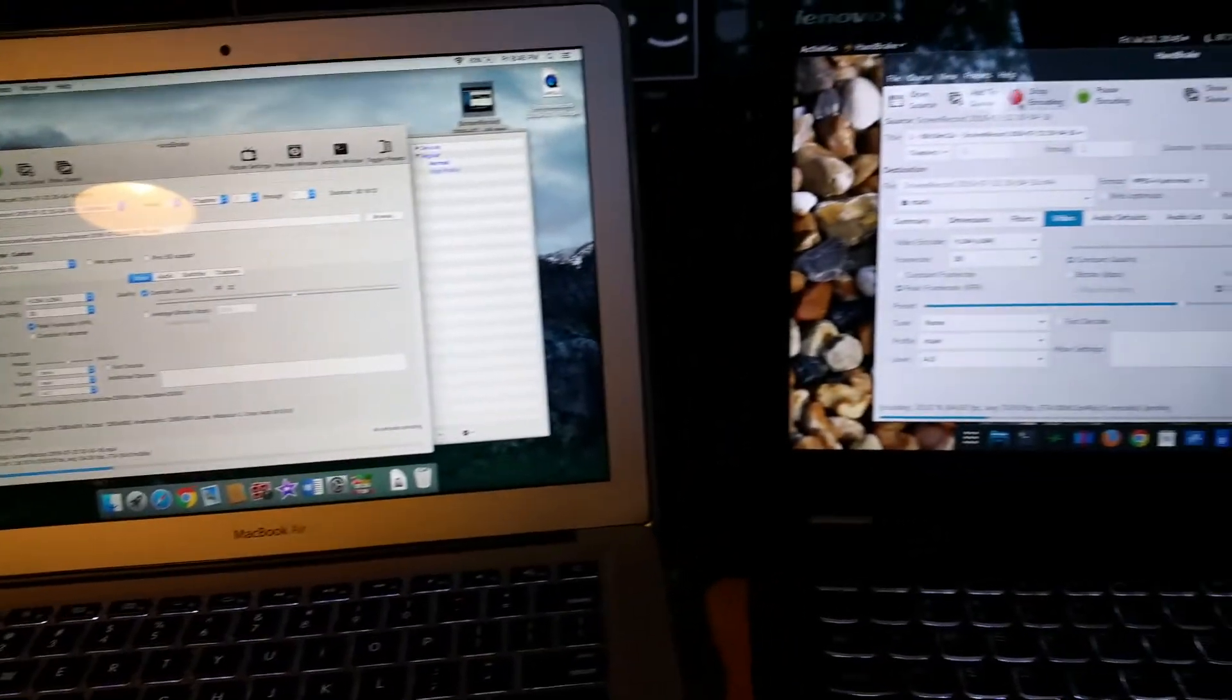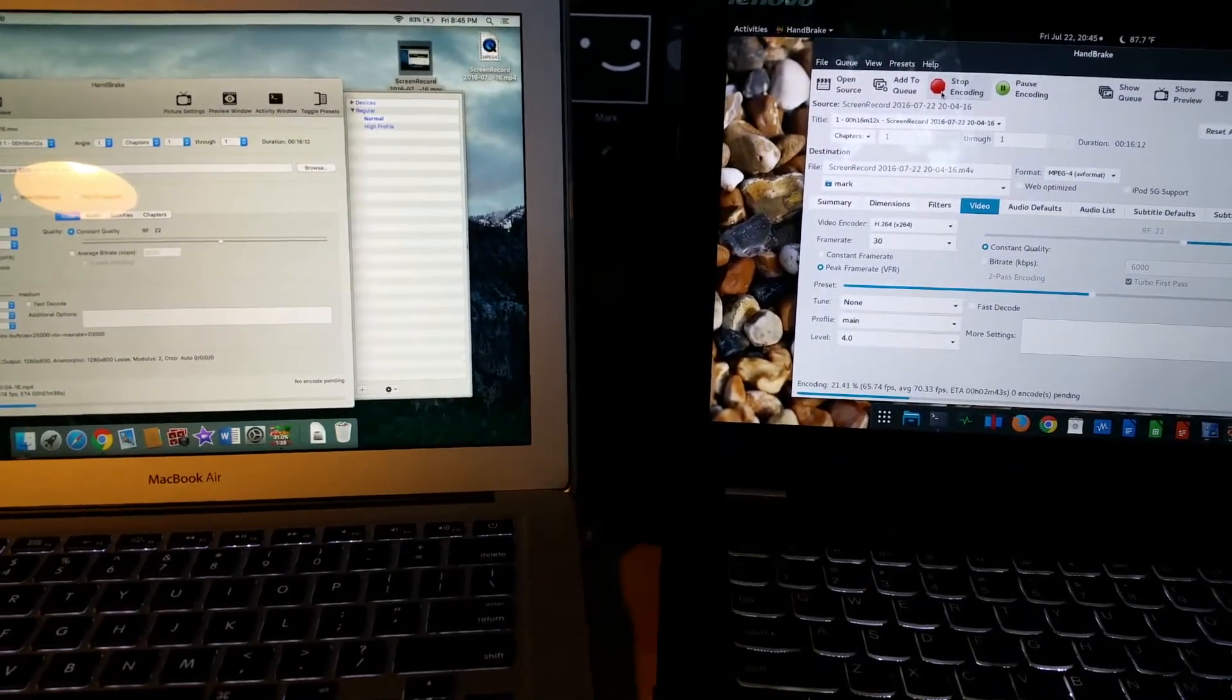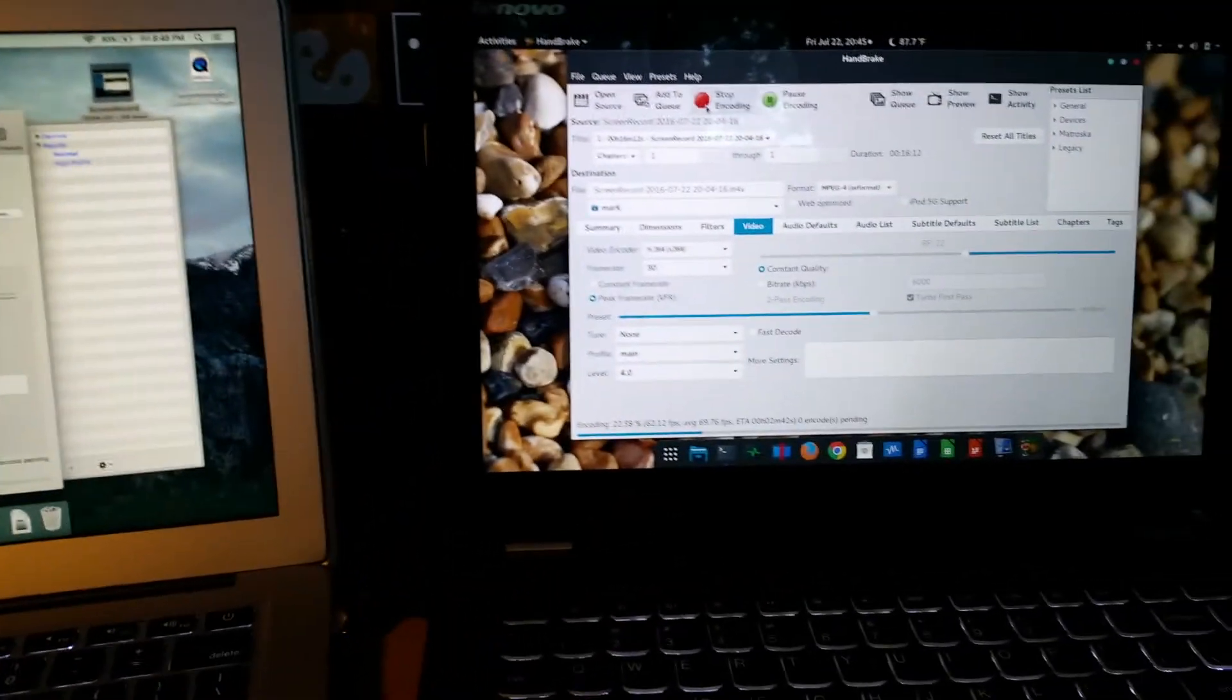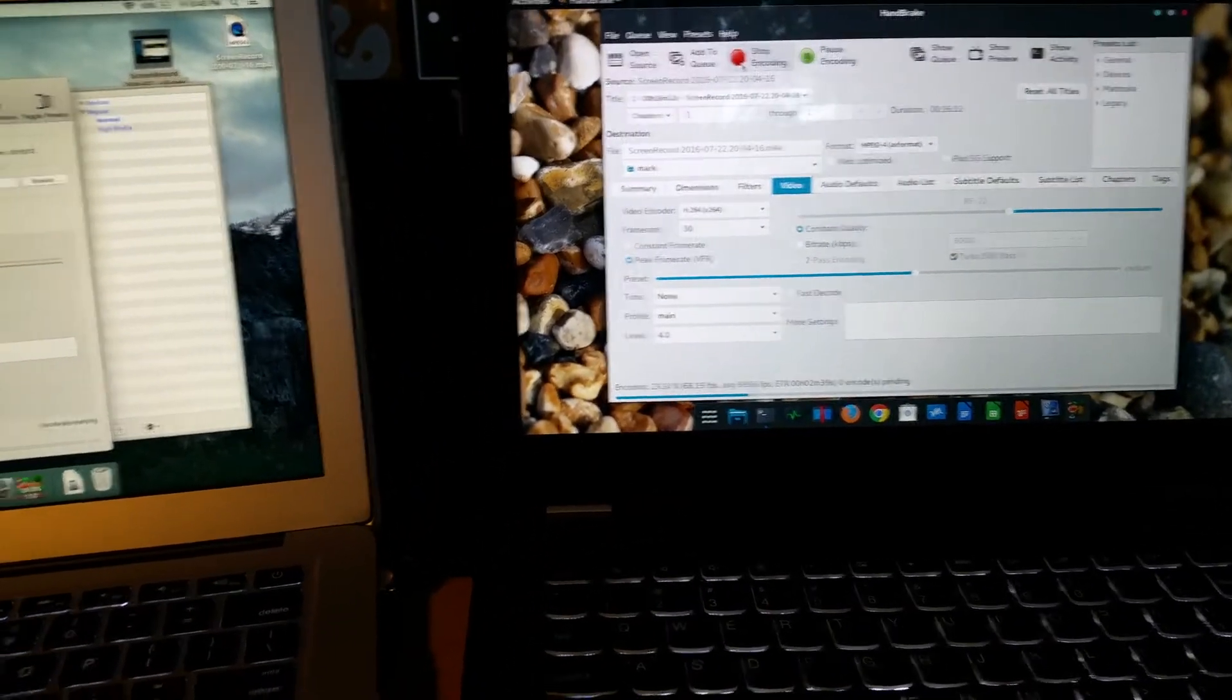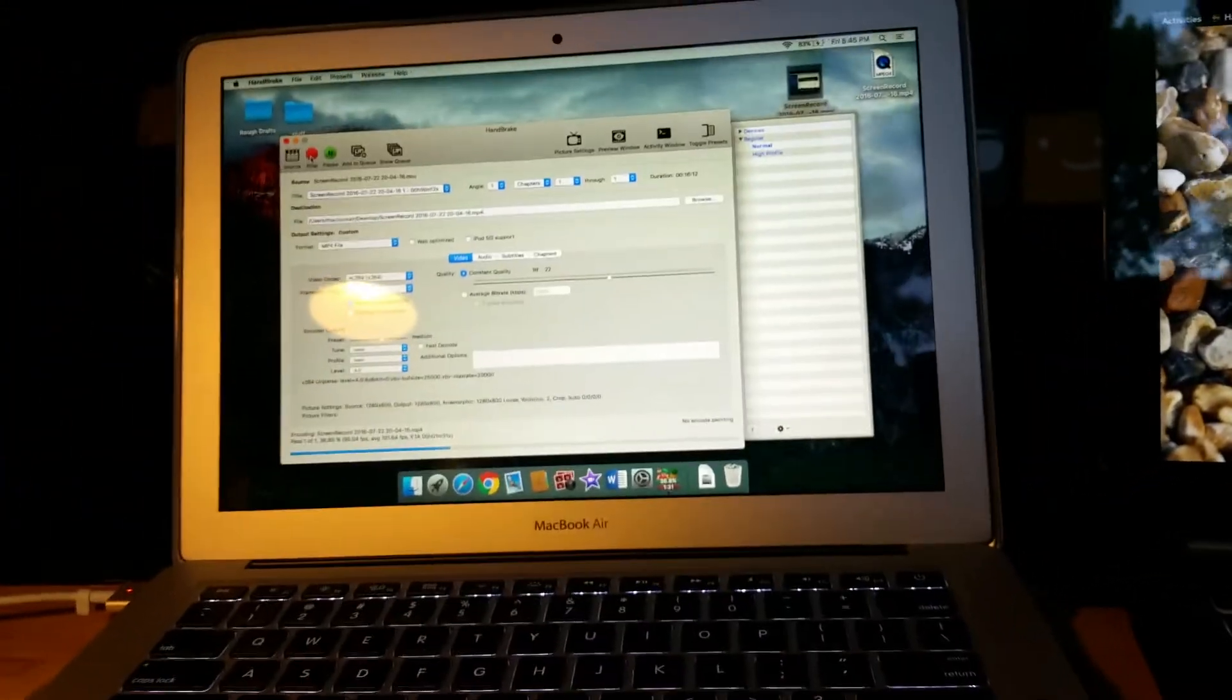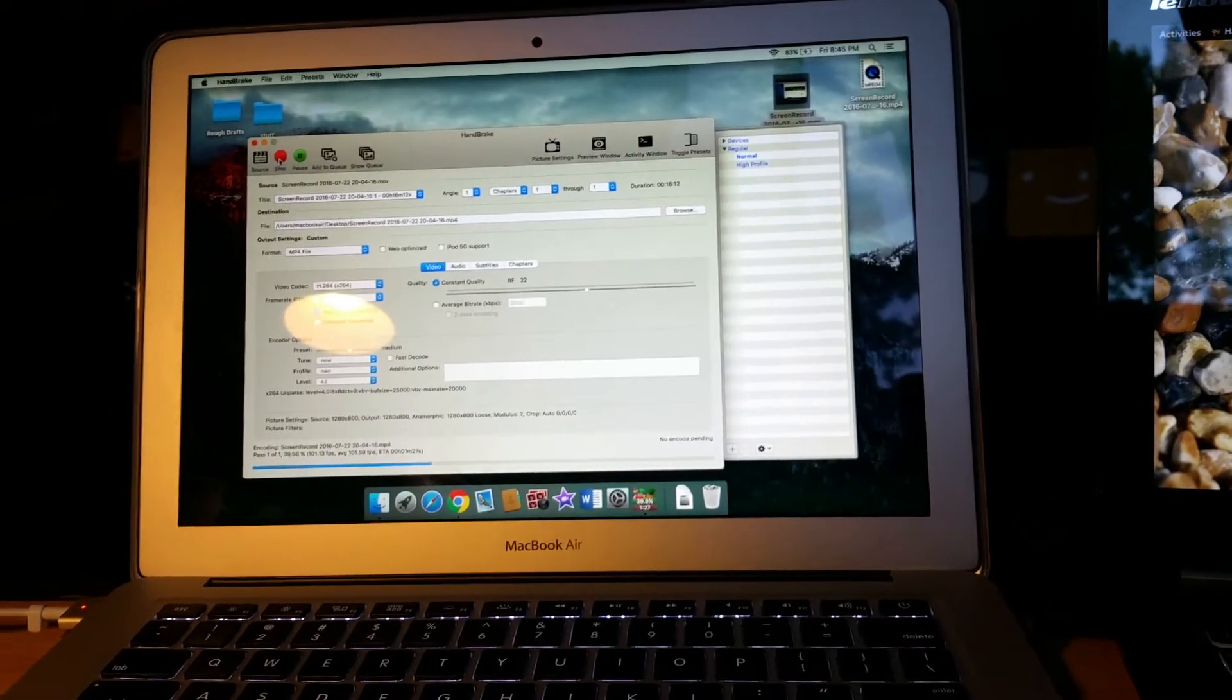So we have two systems where the hardware is pretty much the same, and the Lenovo Yoga 2 is actually newer. And the Mac, so far, is beating up on the Lenovo running Fedora 24.